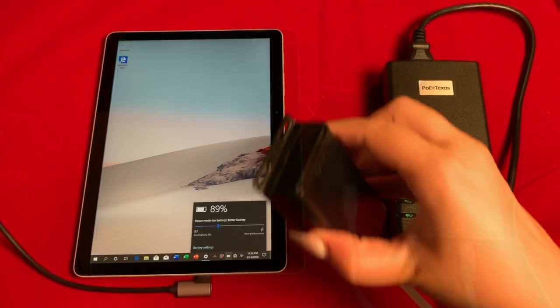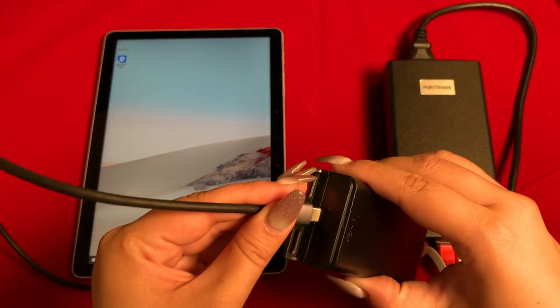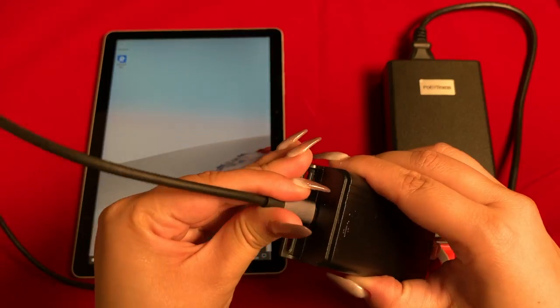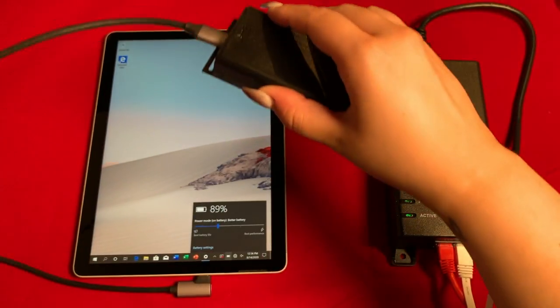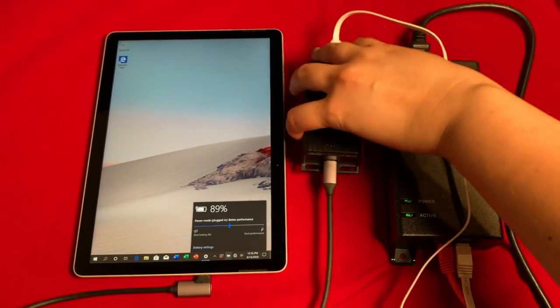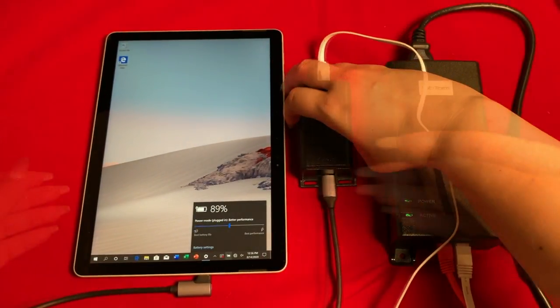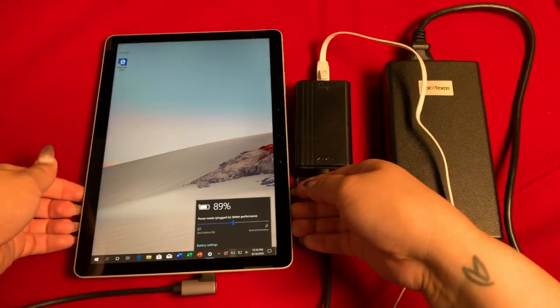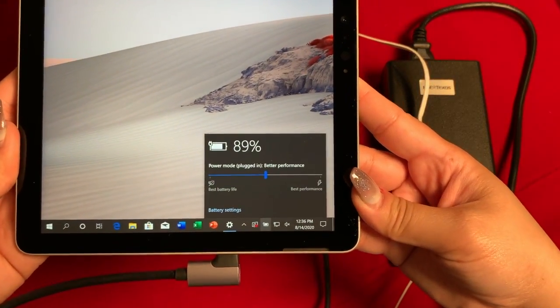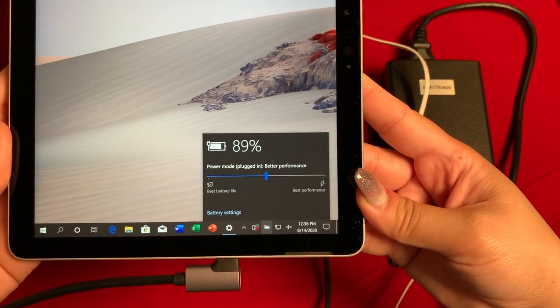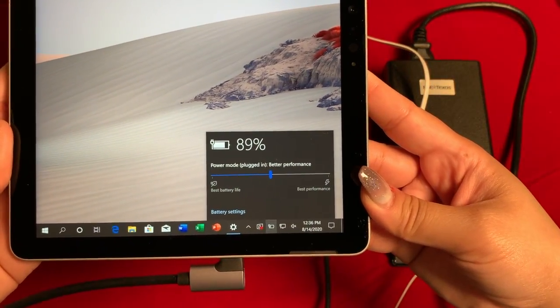I want to quickly mention that we have switch configurations available on the technical center if you use this adapter with a Cisco Enterprise switch. This is accessible through the QR code seen earlier and will be linked in the description box below.